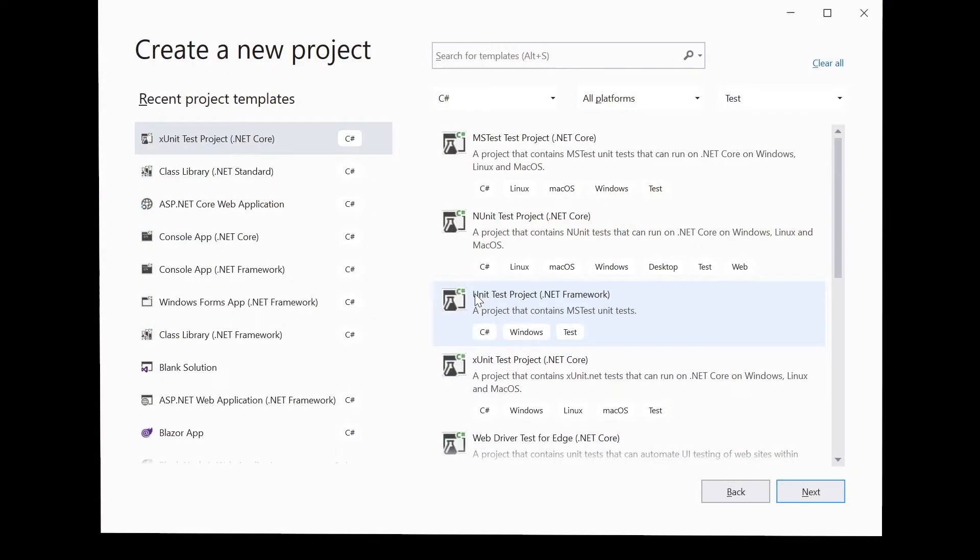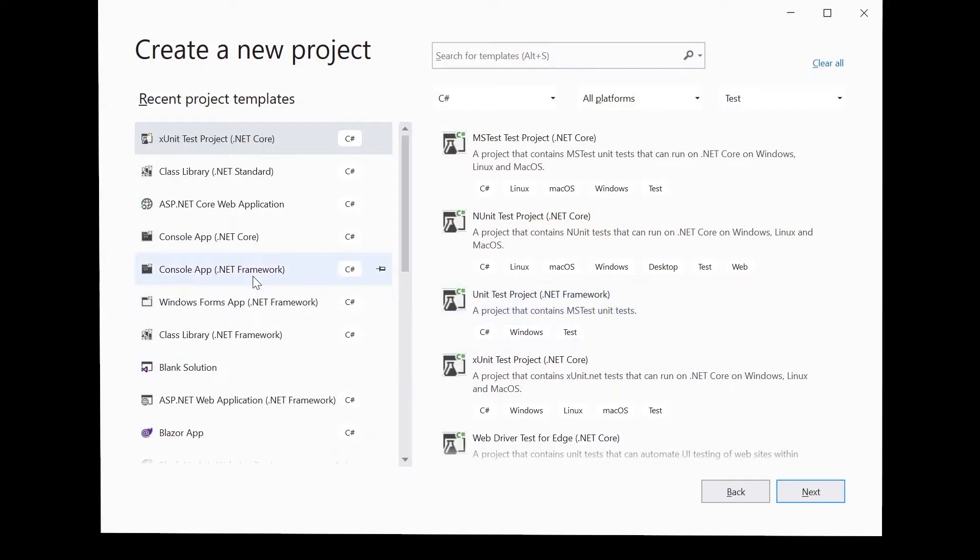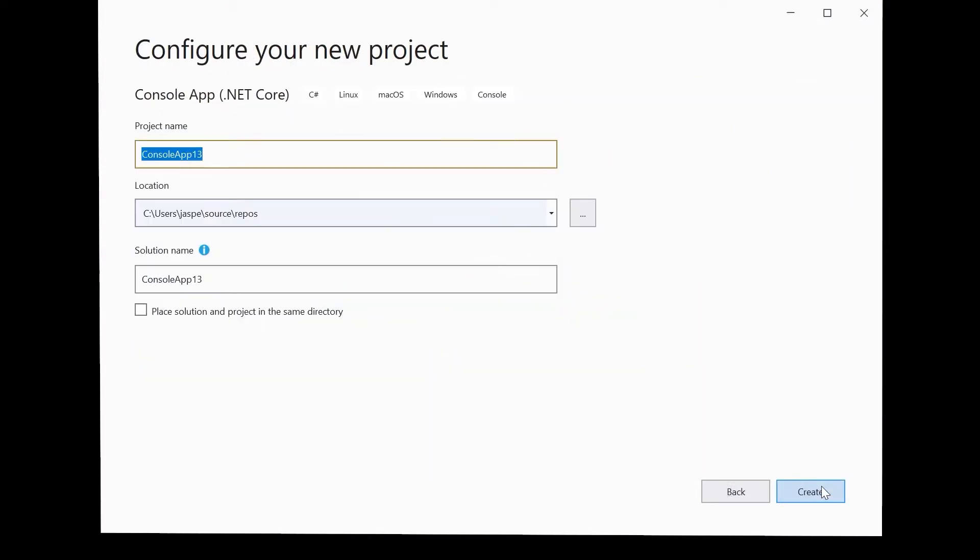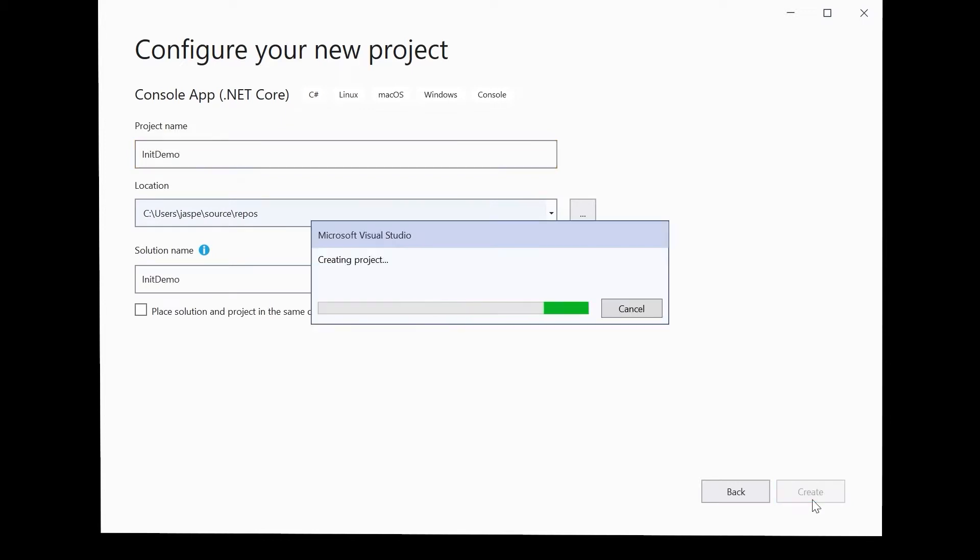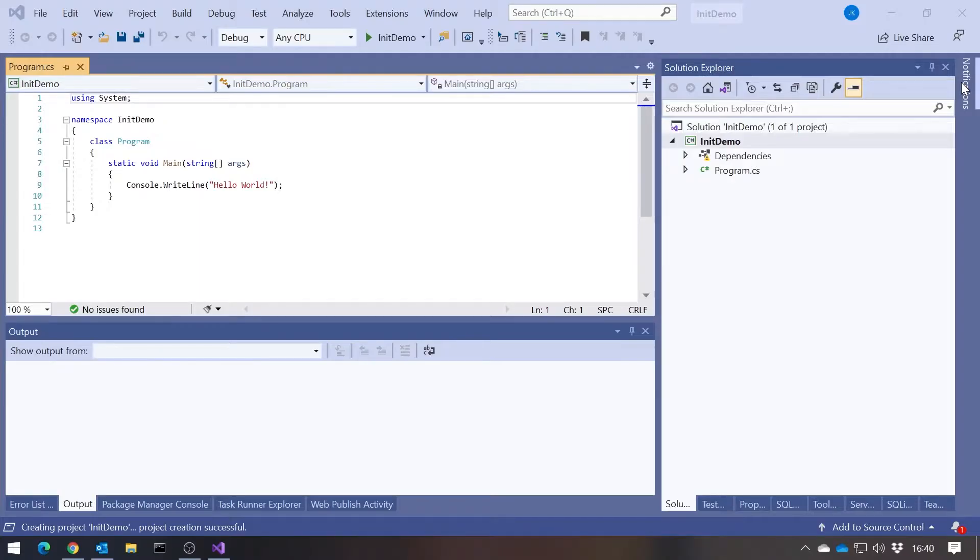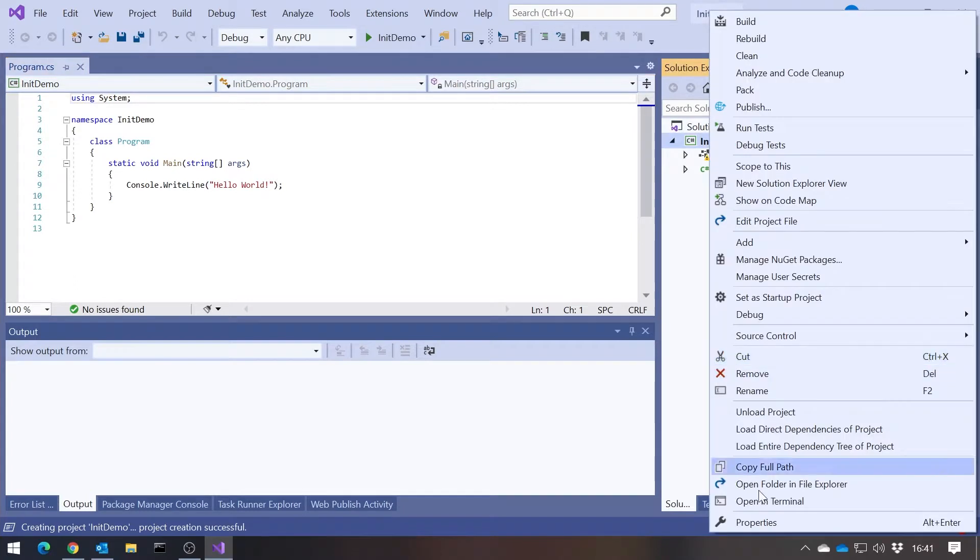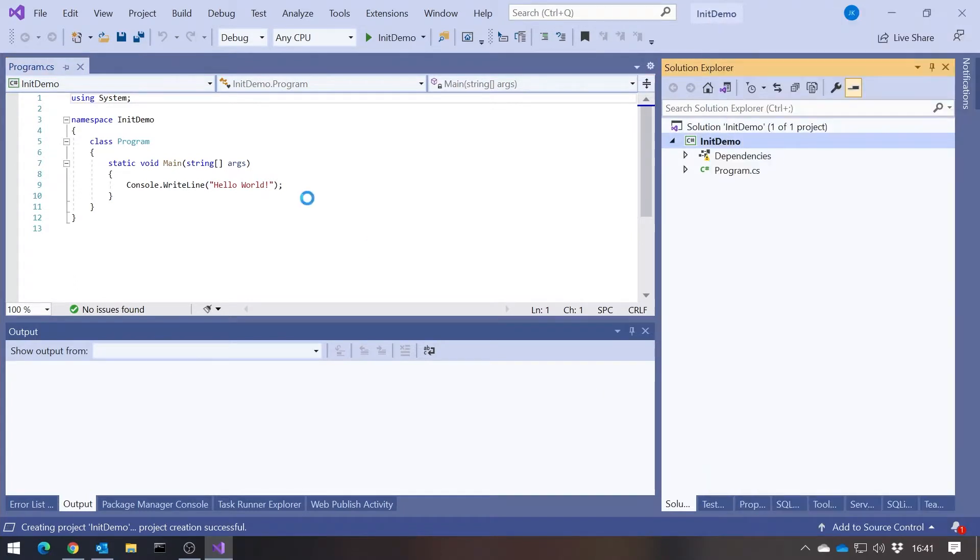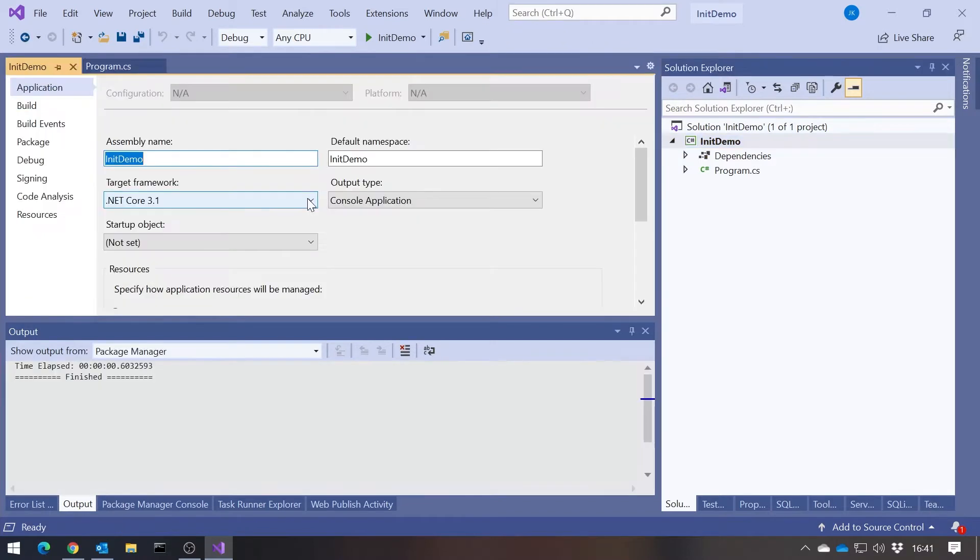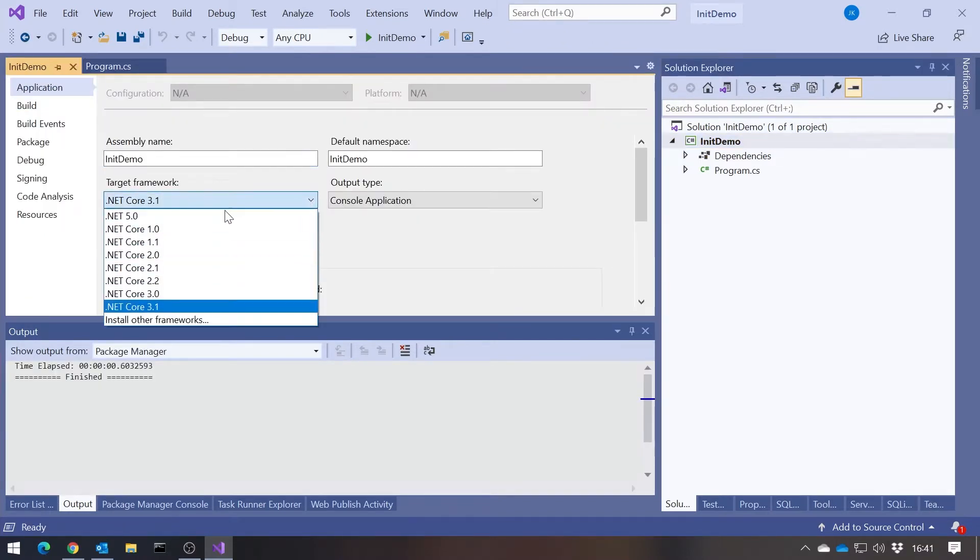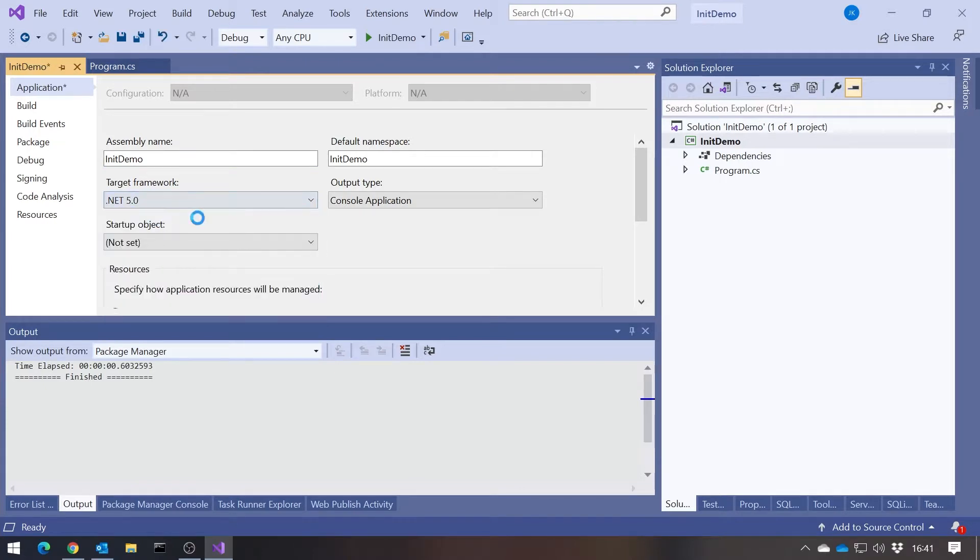I'm going to create a new .NET Core console application from the beginning, just so we can see the process of making sure our compiler is set to C# 9. I'll call this init-demo. We get our basic console application, but if you go into the properties for the project, you can see it's set as a target for .NET Core 3.1. So we need to change that to .NET 5.